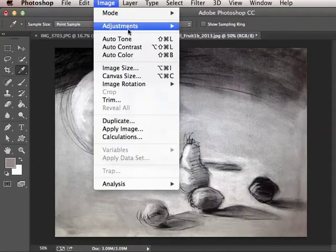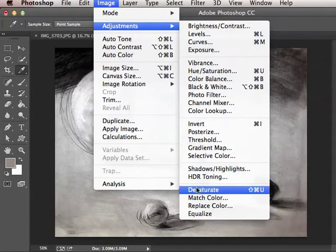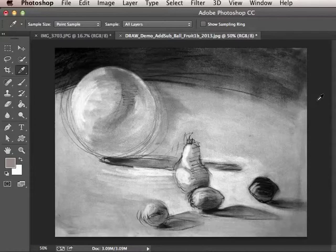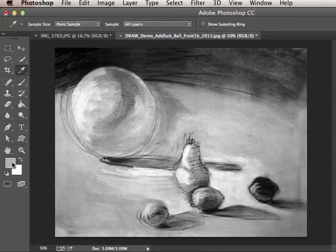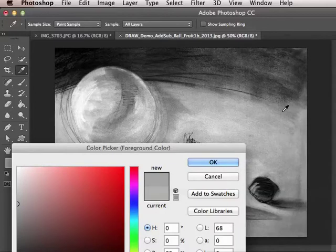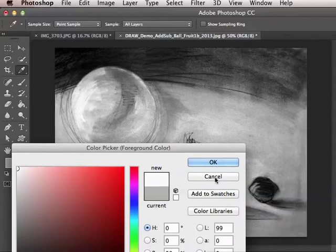So what I'm going to do is go to Image, Adjustments, Desaturate. What that does is it takes all the natural coloration of the lighting and reflected light in the room and converts it to grayscale. Now notice this color here — if I click on anything, it's gray. The color is coming up achromatic, or without color. So we're getting a much better representation of what the drawing actually looks like.